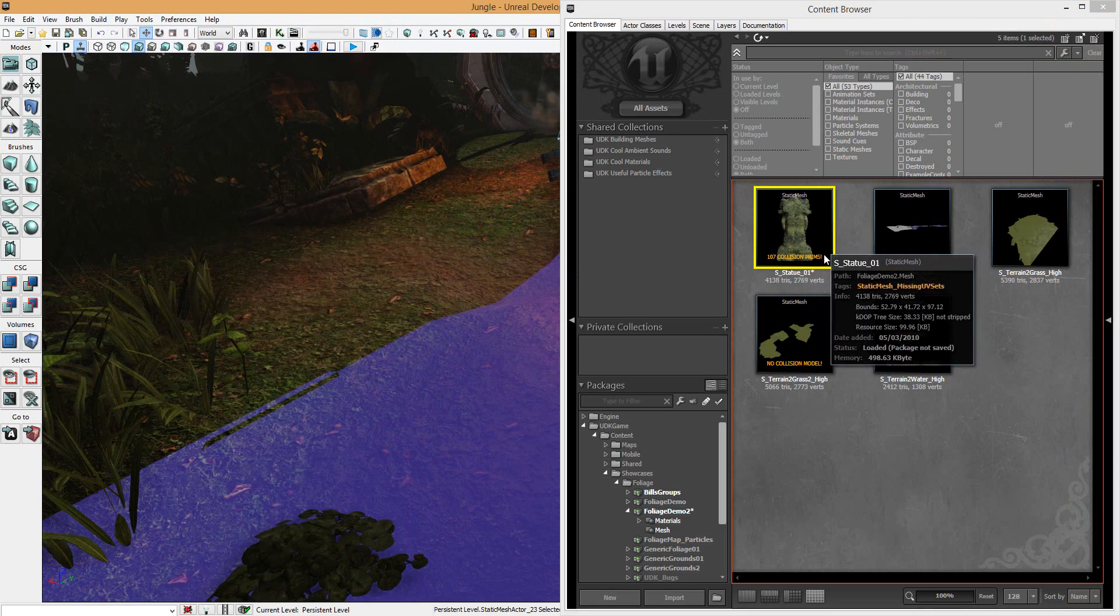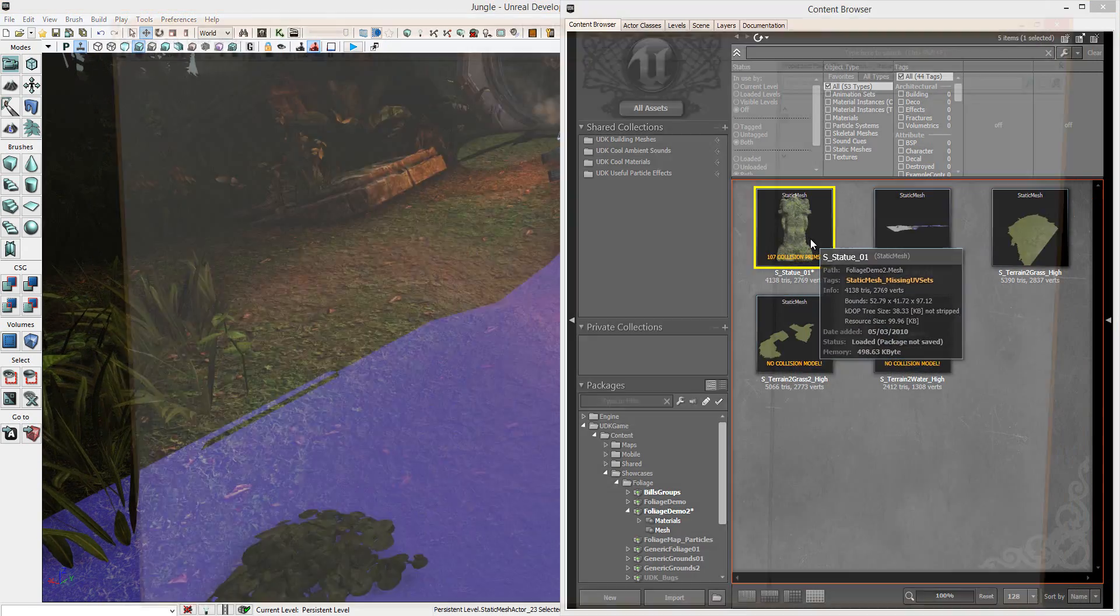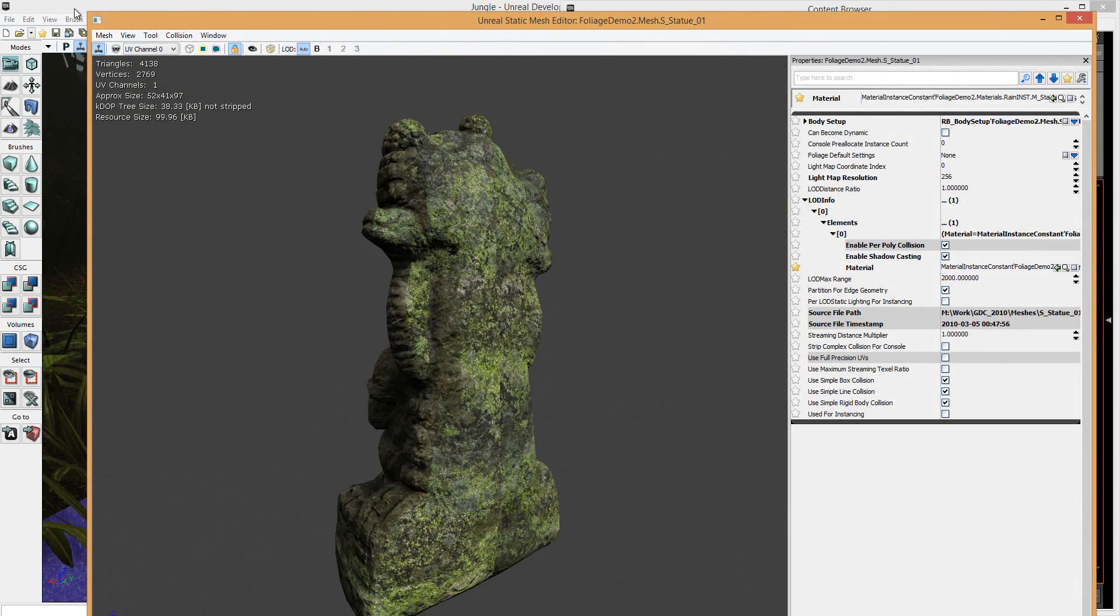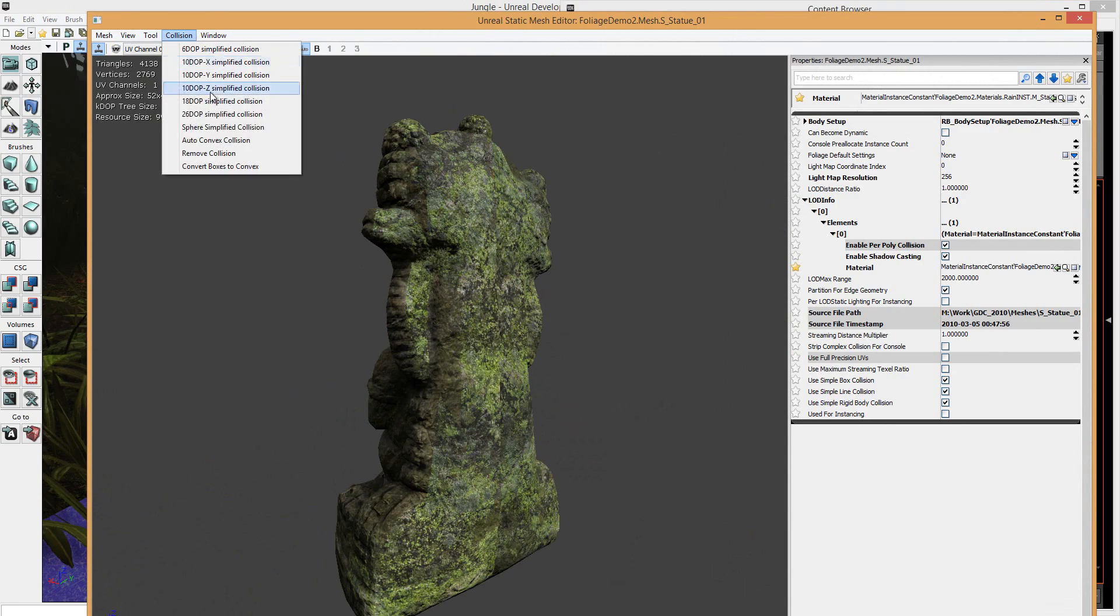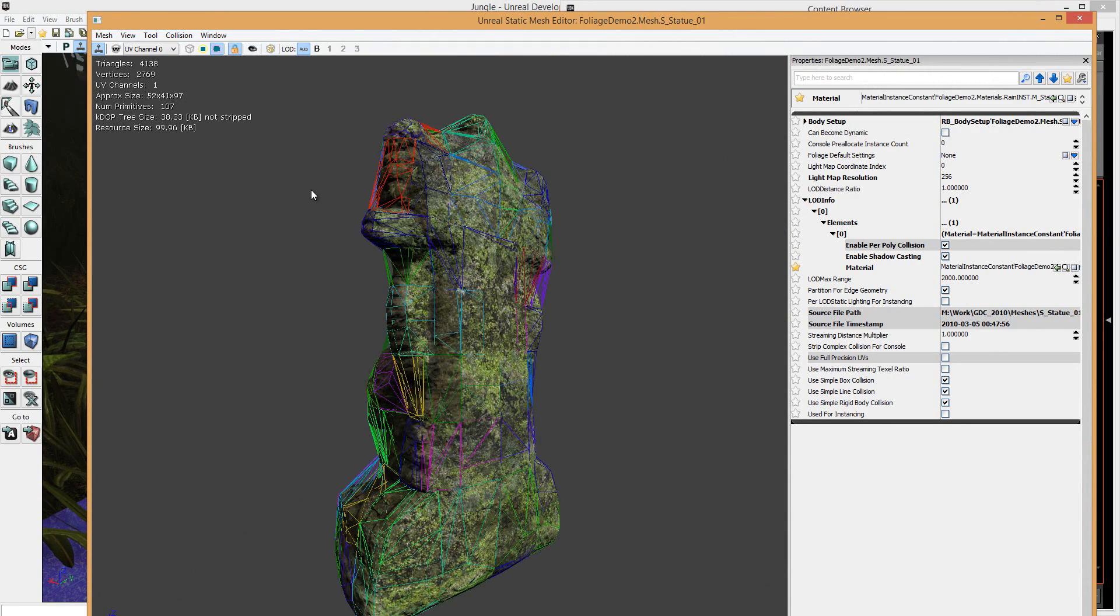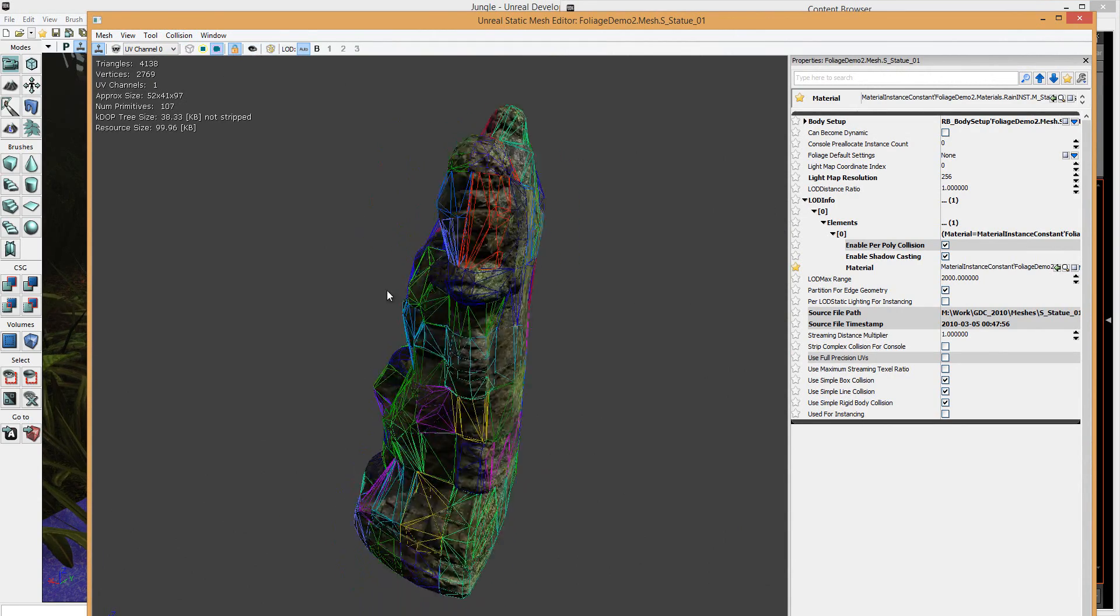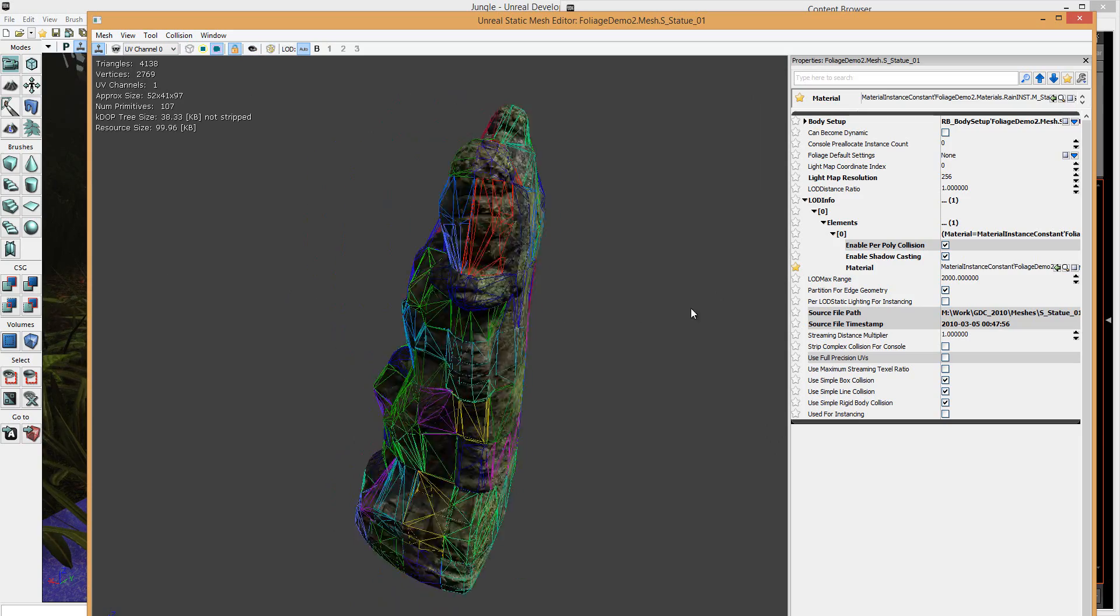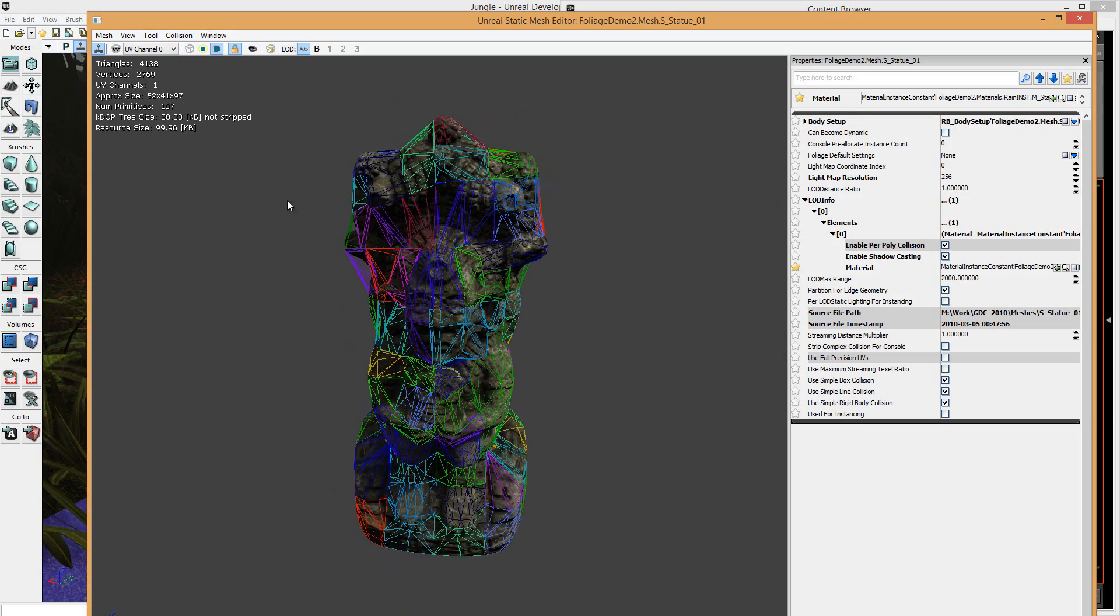This is bad for optimization. This will cause issues in the game. So generally, that's why it's preferred that the collision gets added in Max, because you won't get this.